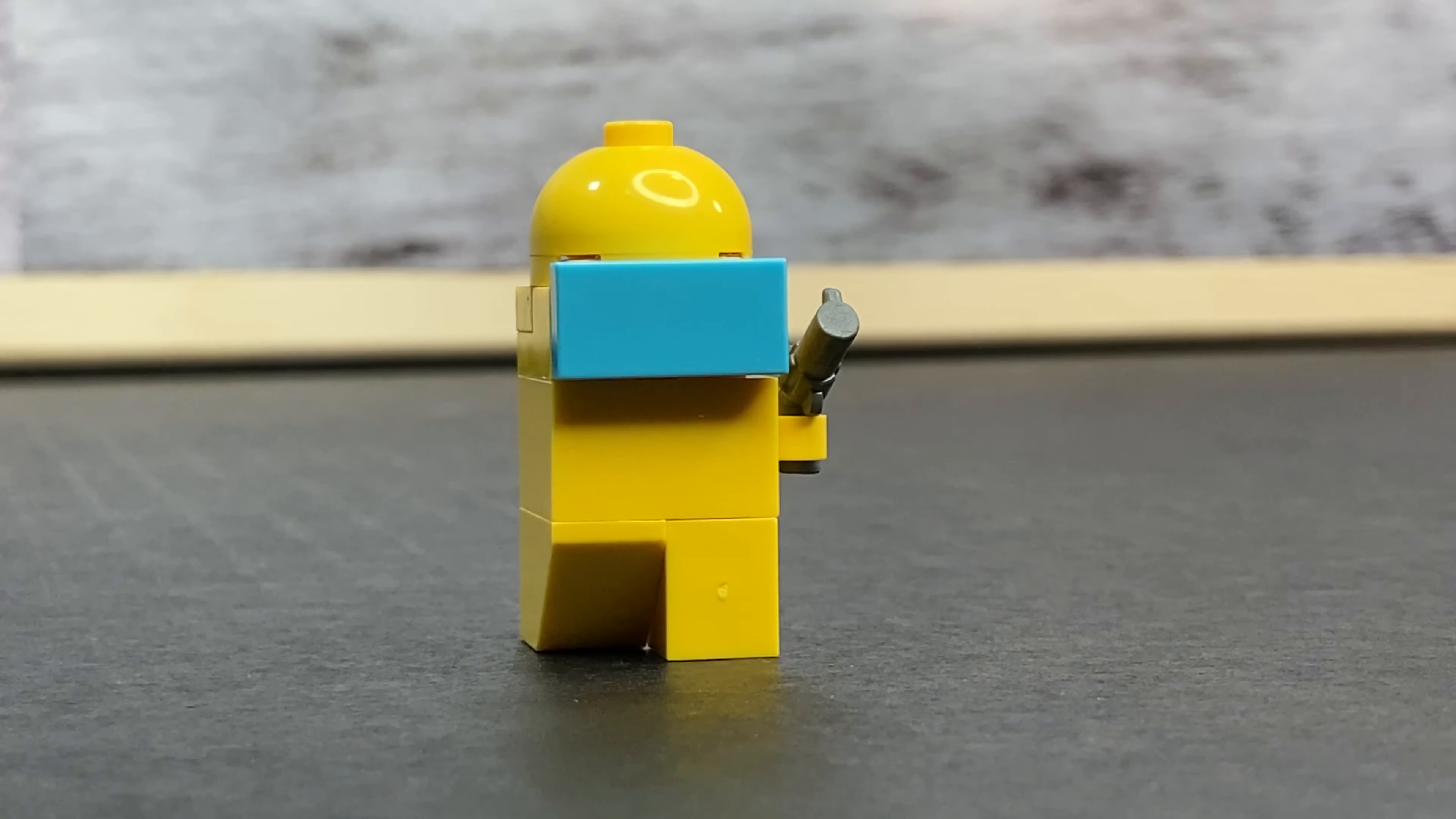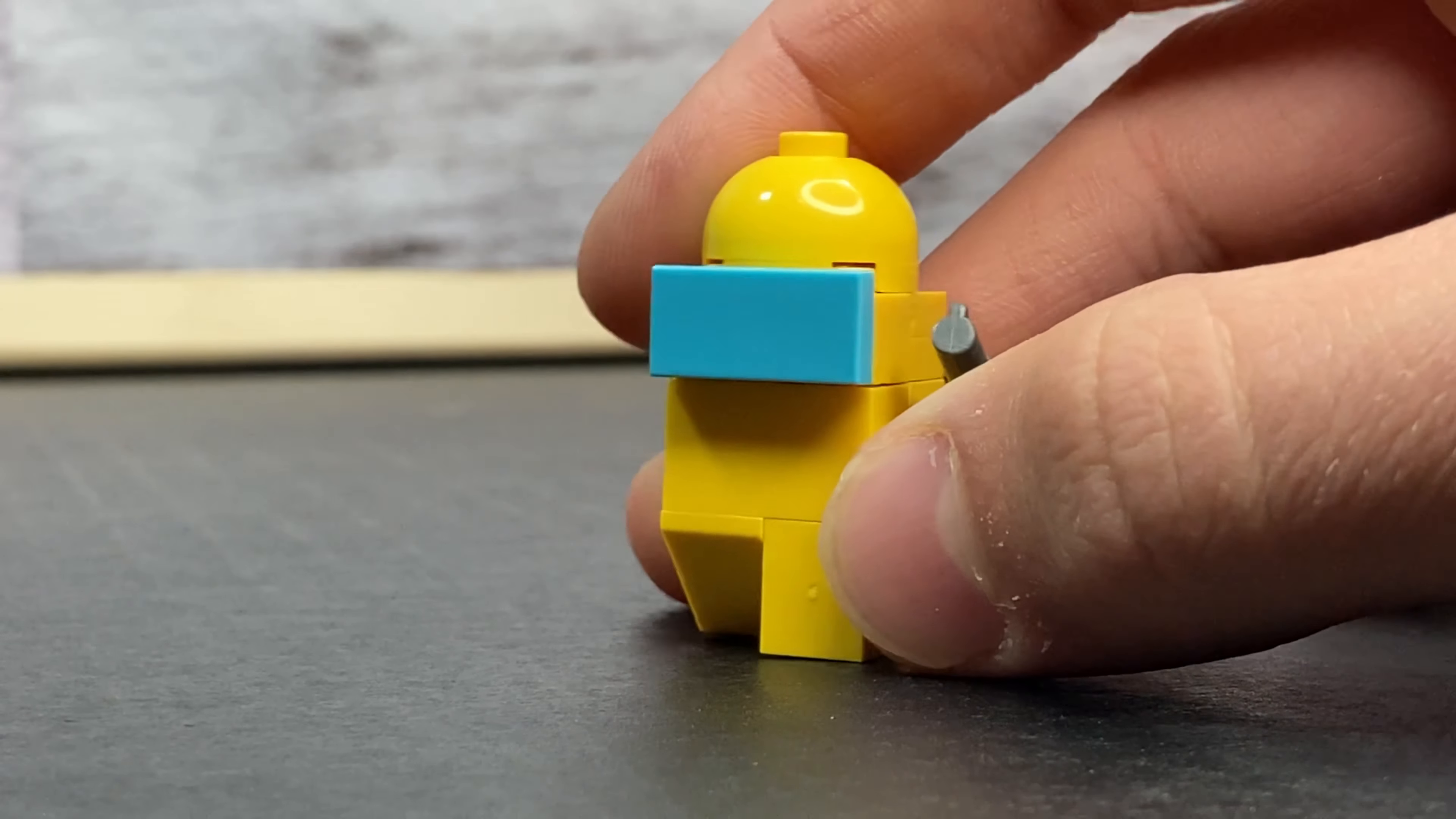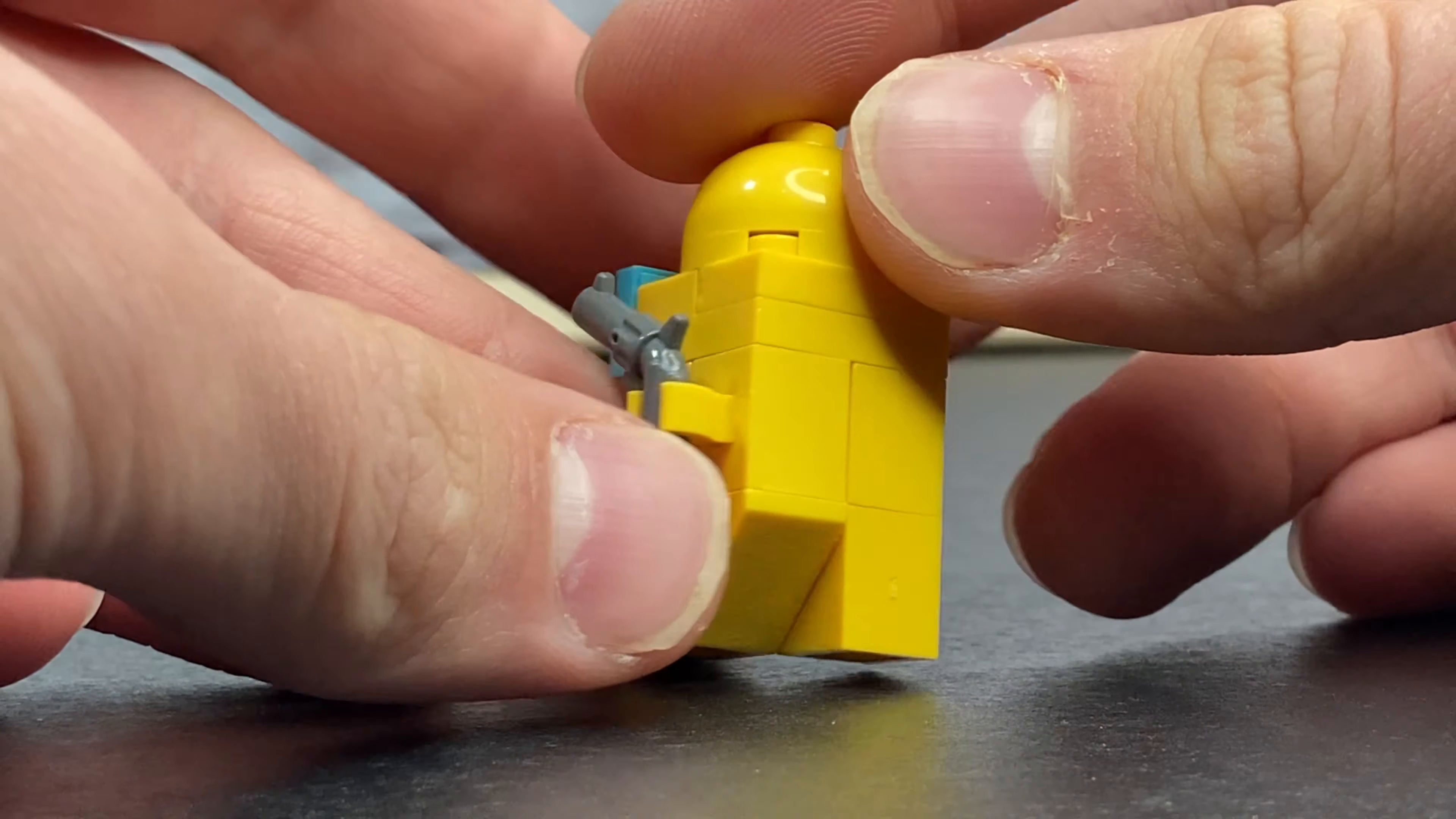So this little dude is the imposter as you can see by his gun and he can kill his other crewmates. Sorry for the mild cartoon violence but you can see that his way that he is made is a little bit different.